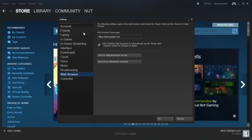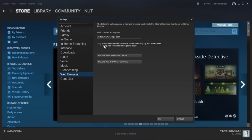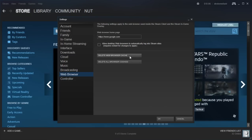Then you're going to want to go to Steam web browser and from here you're going to uncheck this where it says allow desktop web browsers to automatically log into Steam sites. Delete web browser cache and delete all browser cookies.